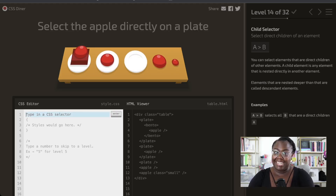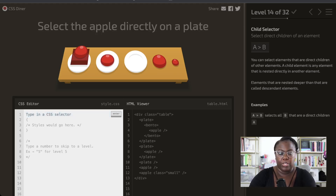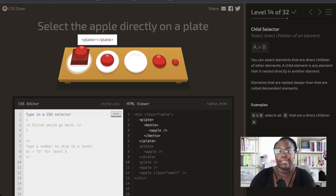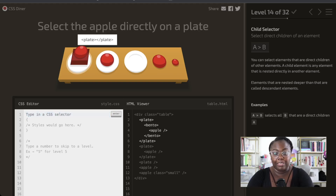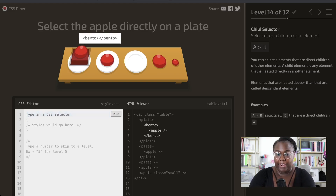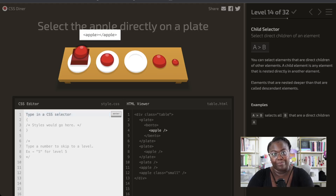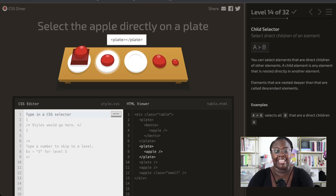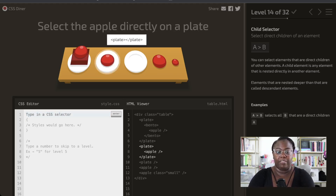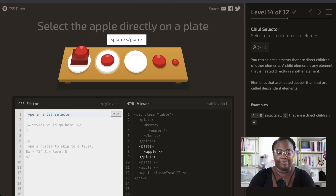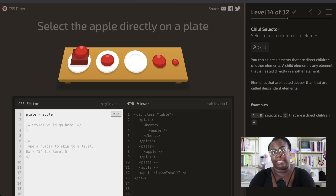We've worked with descendants and siblings, and now we're focusing on direct children. The difference between descendants versus children: thinking of it like human relationships, the plate is the grandparent, the bento is the parent, and the apple is the child. When we look at a plate, the apple is the direct child of the plate. So we select our plate and then specify that we want the apple that is the direct child of it.